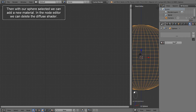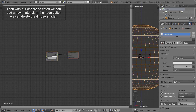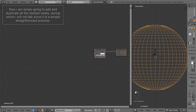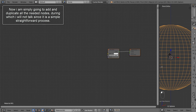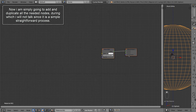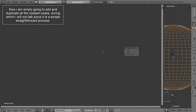Then with our sphere selected we can add a new material. In the node editor we can delete the diffuse shader. Now I am simply going to add and duplicate all the needed nodes during which I will not talk since it is a simple straightforward process.